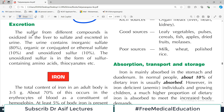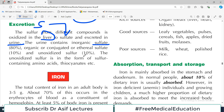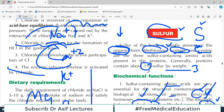Sulfur from different compounds is oxidized in the liver into sulfate, and then excreted via the renal system. The urine contains inorganic sulfate because the liver may convert sulfur into organic and conjugated or ethereal sulfate as well. The majority of sulfur excreted is inorganic sulfate at about 80%, but there are other forms too. The unoxidized sulfur is in the form of sulfur-containing amino acids and thiocyanates.